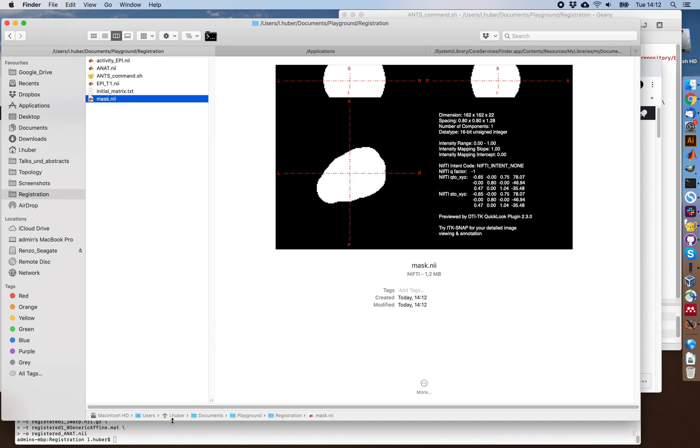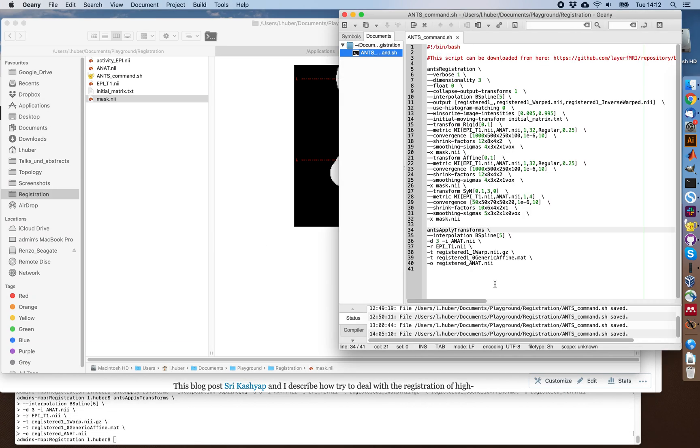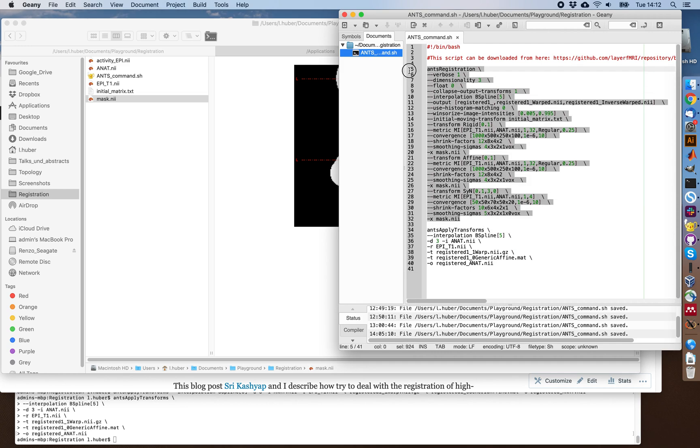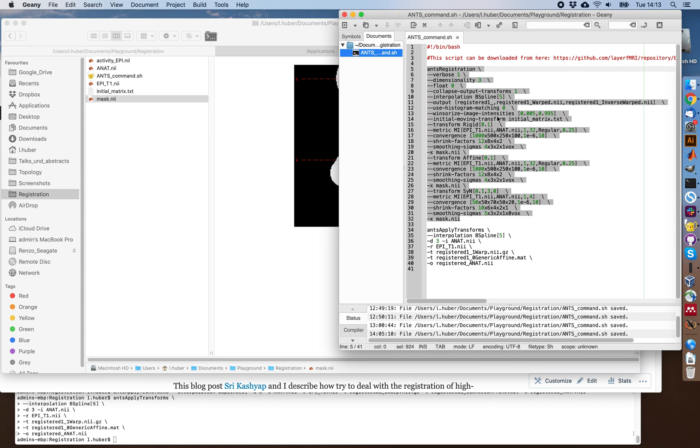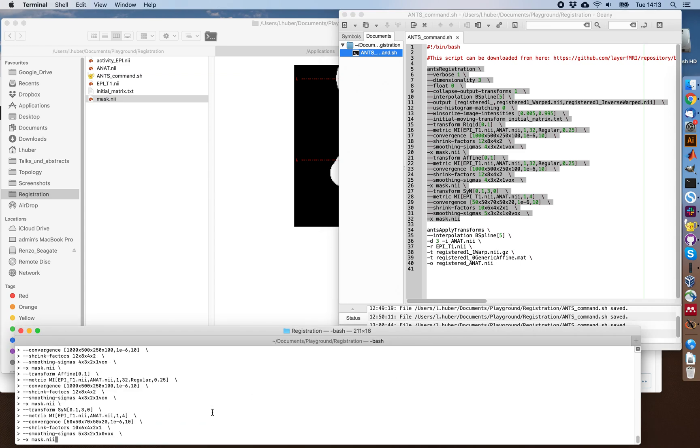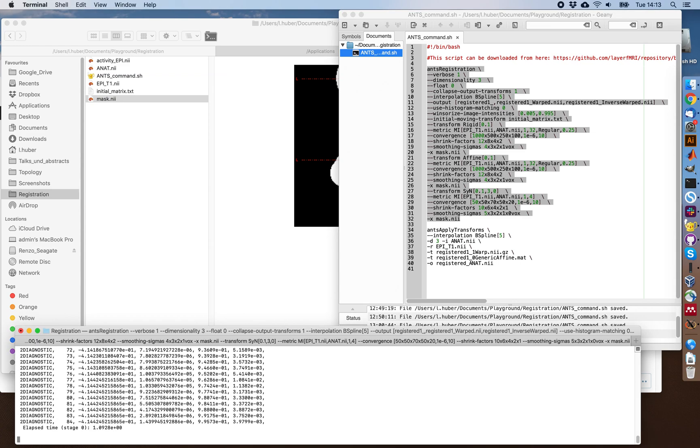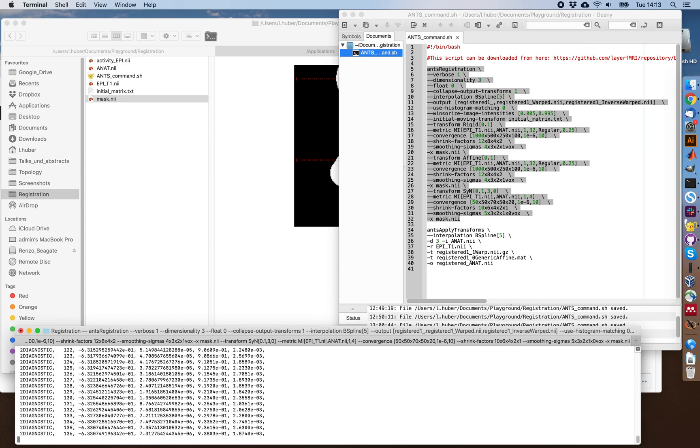And with that, we can then try to start ANTs with this command. So this command basically calls the ANTs registration. It tells the algorithm what to do, for example, to register the anatomical image to EPI and not the other way around, and also use this mask file by using a first initial guess of the initial matrix. So let's try to run this. And this should take a few seconds or so.